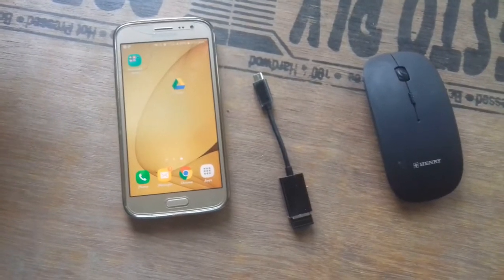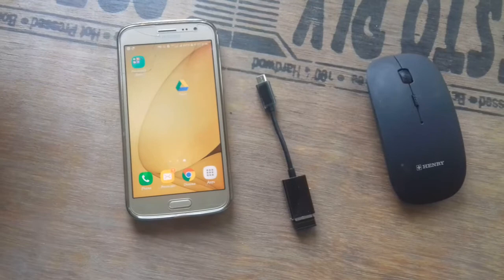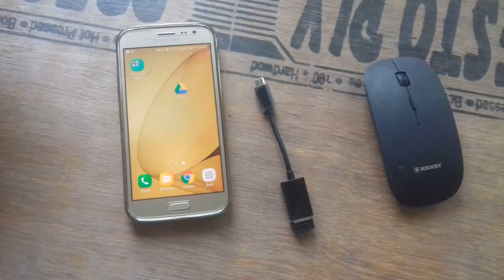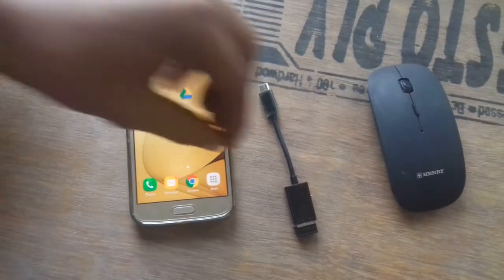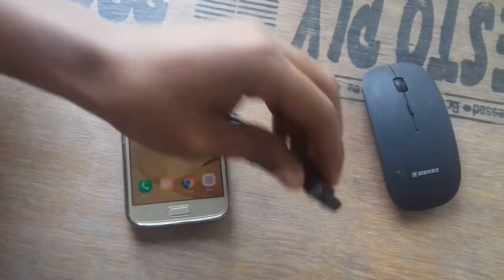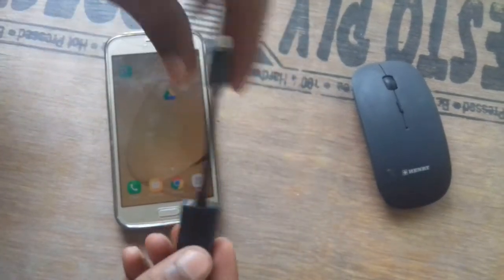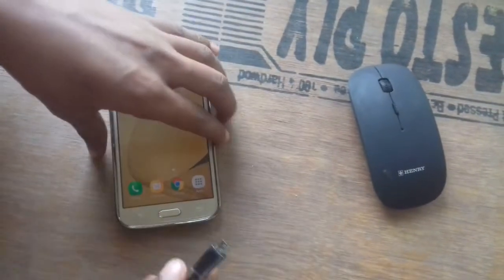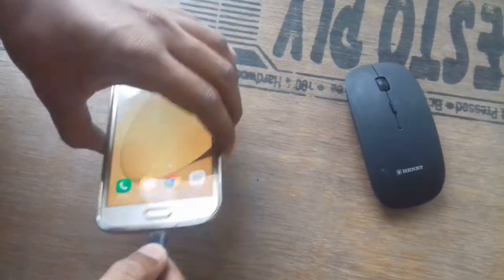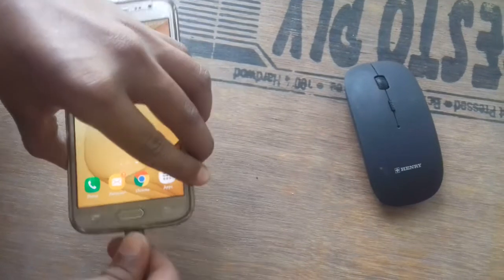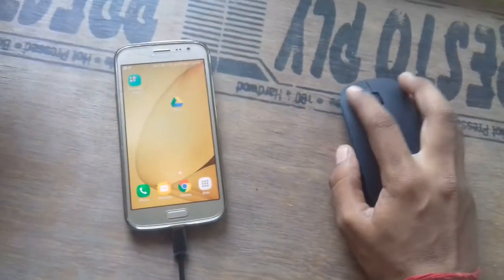Hello friends, today we are going to see how the mouse is going to be used with our smartphone. Initially we are getting the mouse reader connected to our USB cord and connecting it to our smartphone. Now it got connected.